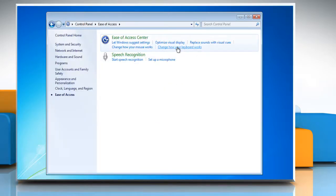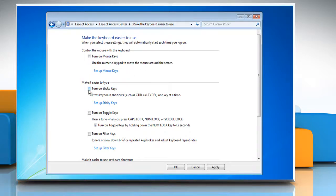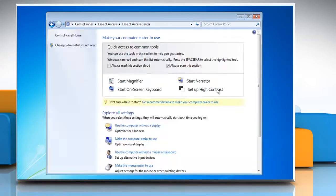Click change how your keyboard works from within the ease of access window. Uncheck the box next to turn on sticky keys. Click OK and then close the control panel window.